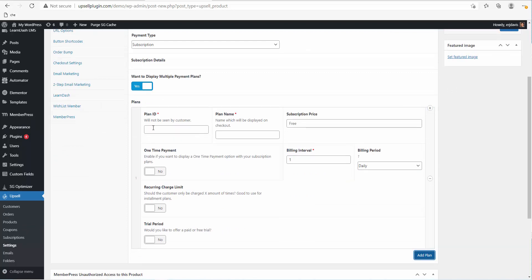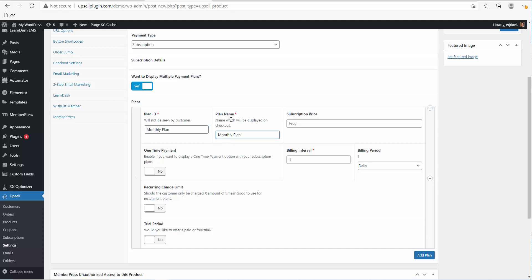The Plan ID is more for internal usage — the customer won't see this on the front end. You can call them the same thing if you like. So let's say we want to create a monthly plan. Copy the Plan ID, and then the plan name is what the customer will see on your checkout page.